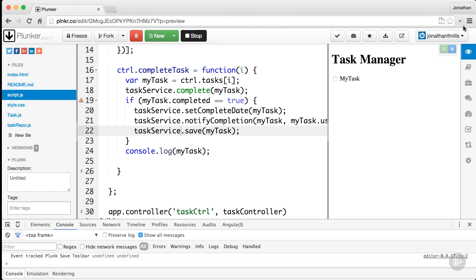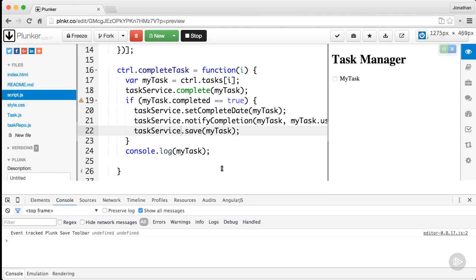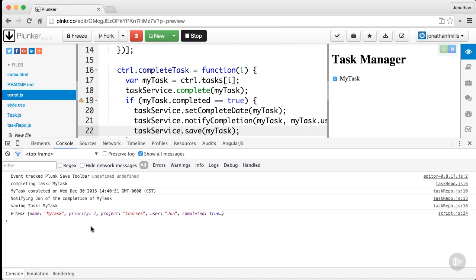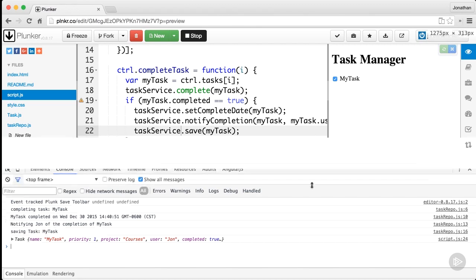It's going to complete it, set the complete date, notify completion, task.save—all of that stuff. It's gross and we don't like it, but it works. When I click the checkbox, there you go, everything works.